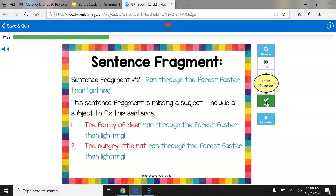Sentence Fragment Number Two: Ran through the forest faster than lightning. This sentence fragment is missing a subject. Let's include a subject to fix this sentence. One example: the family of deer ran through the forest faster than lightning — now we know who the sentence is all about. Another example: the hungry little rat ran through the forest faster than lightning. The subject is the hungry little rat — it's what the sentence is all about.